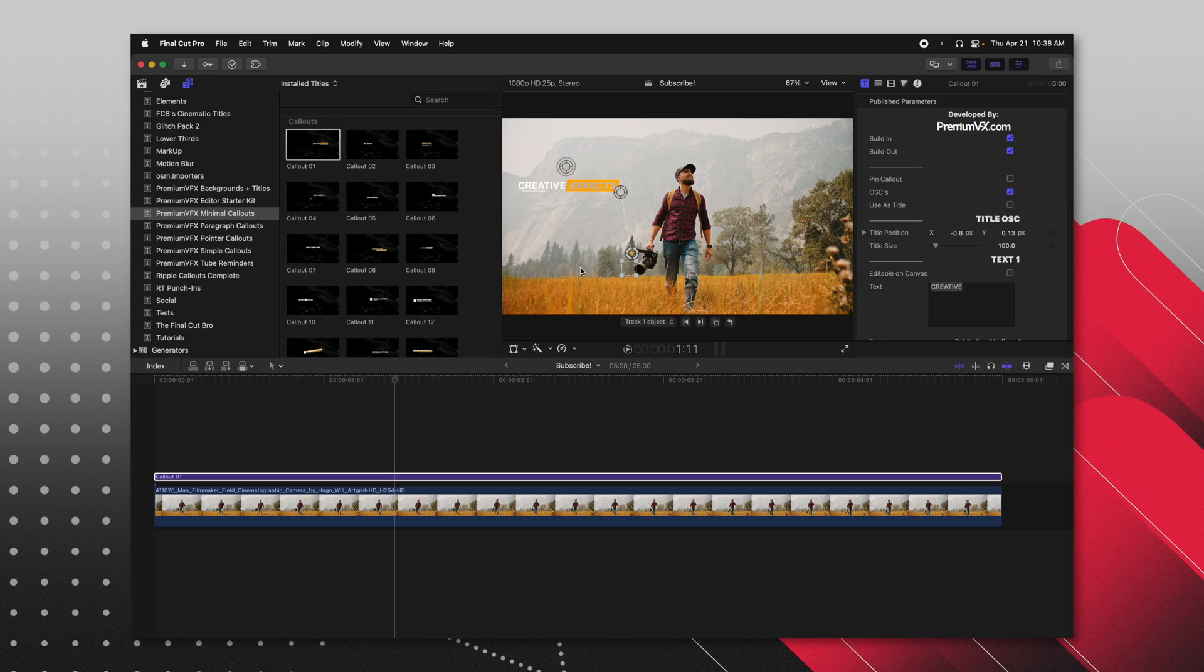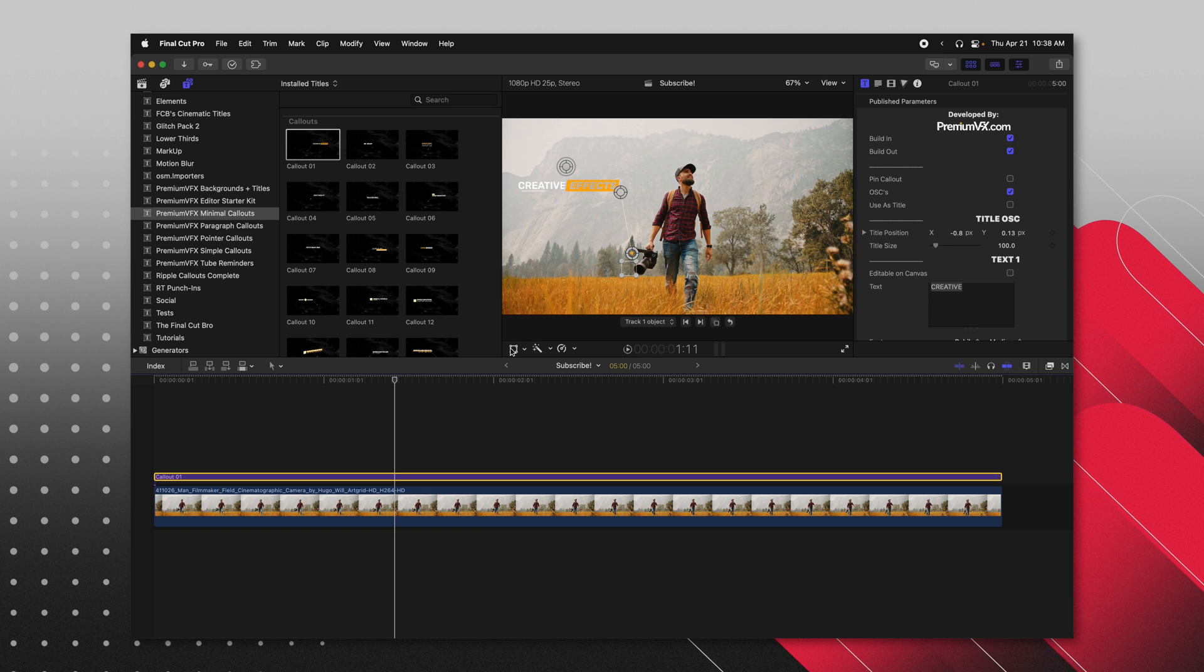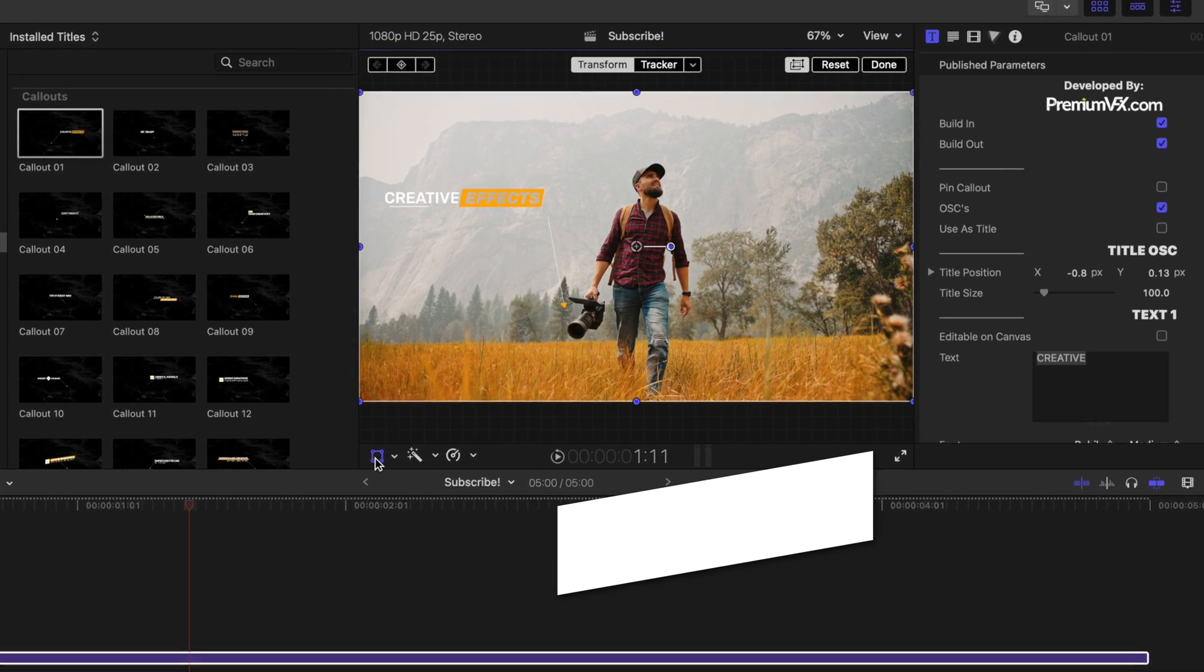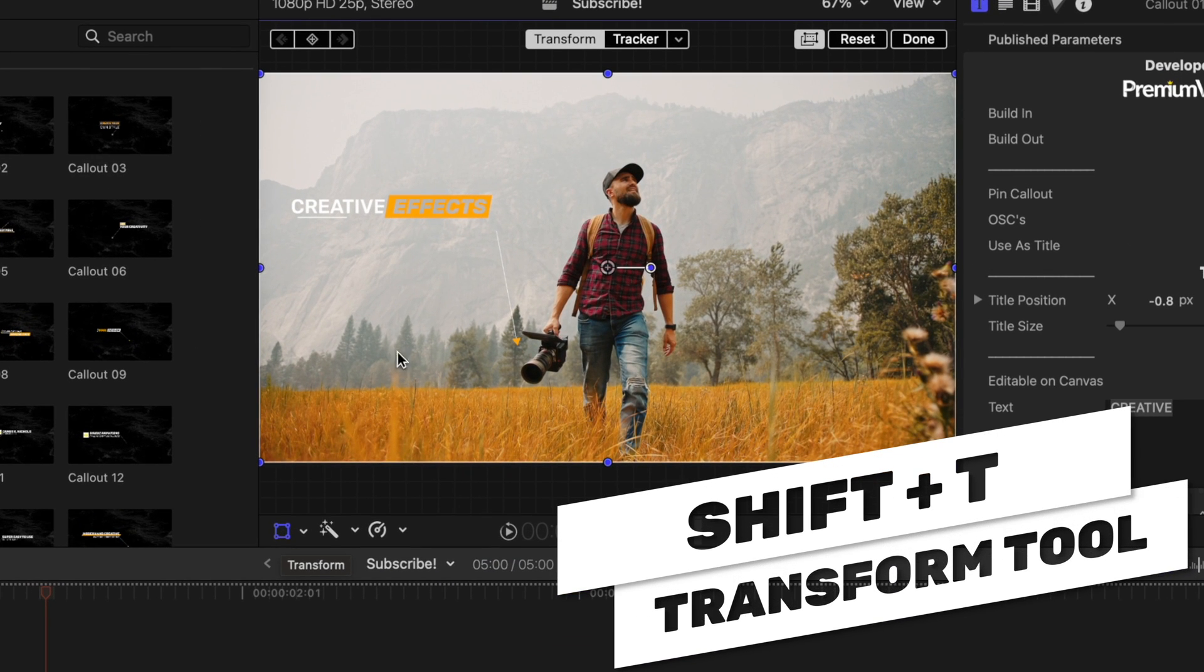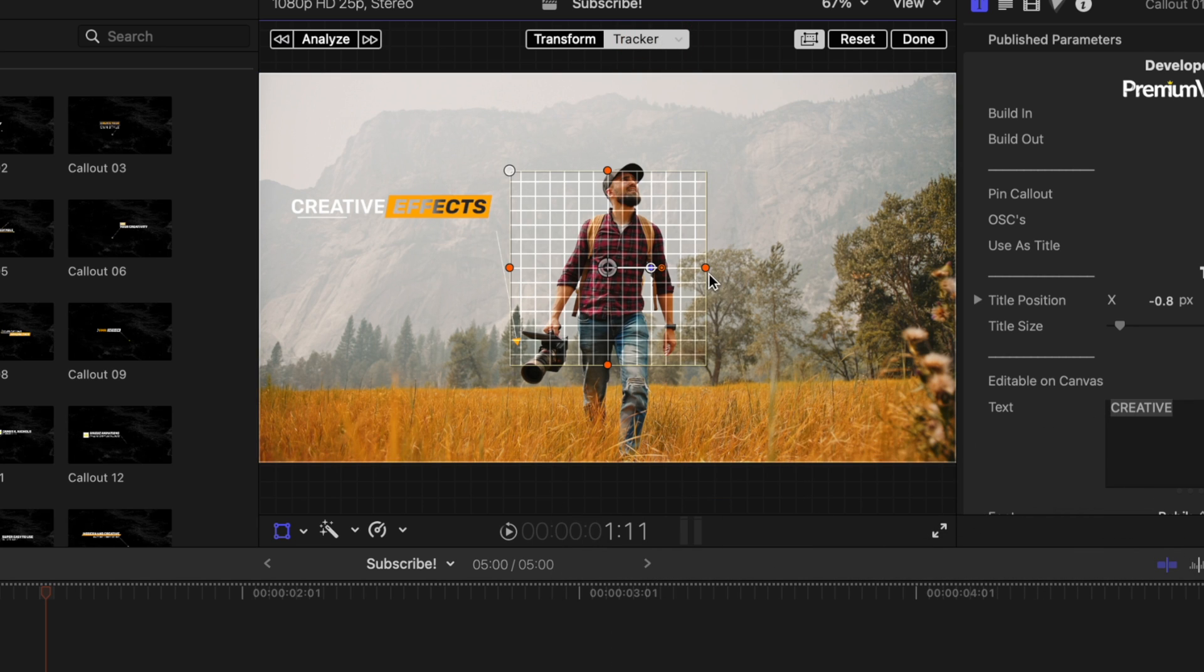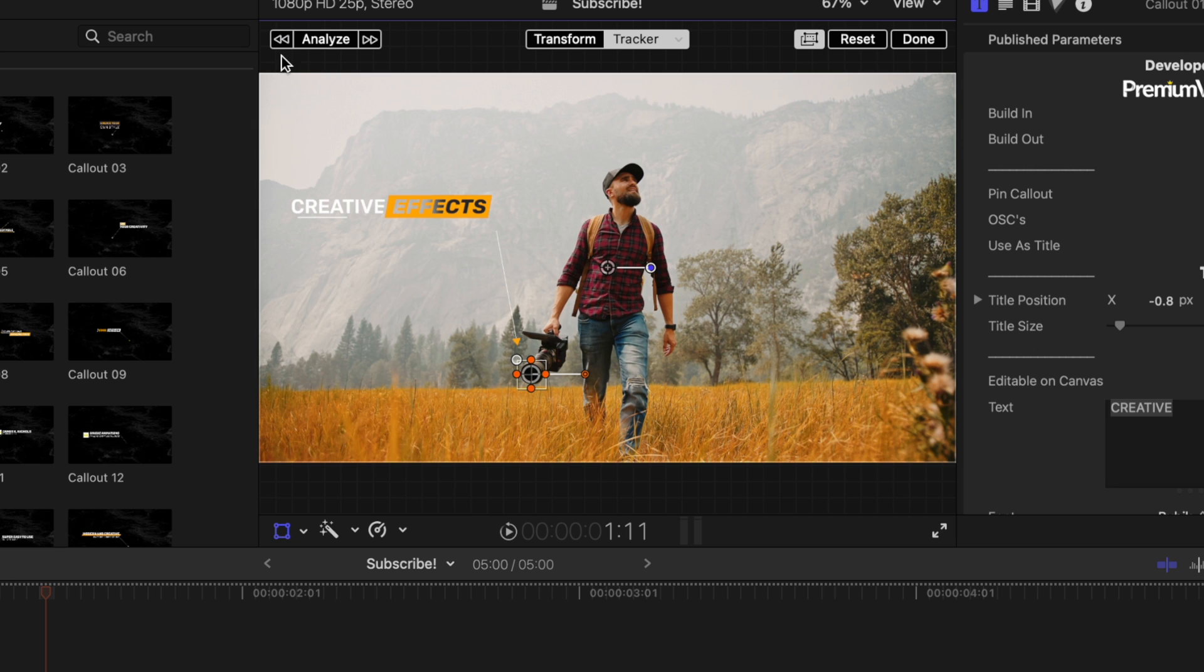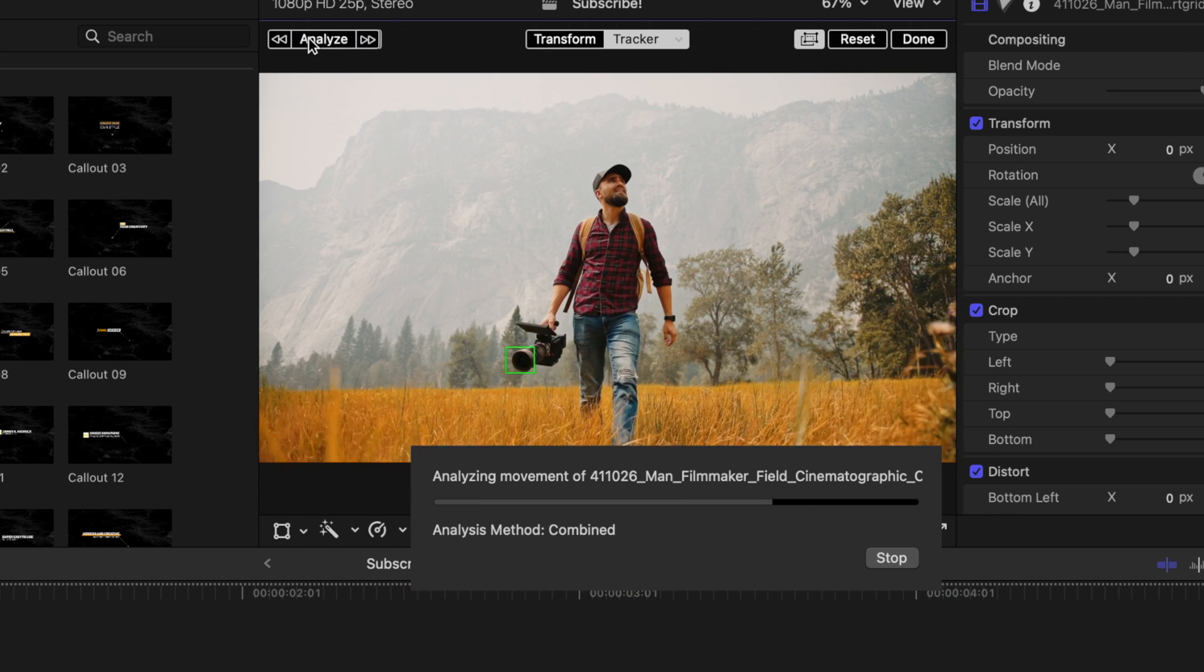Now currently, if we wanted to use the object tracker, all we would do with that callout selected is select the transform tool. You can also get that with shift T. Then we would jump up into the tracker options. That'll create a tracker. I'm going to hold shift and click on this edge to shrink down the object tracker down to the size of the camera. Once we are happy, we would push analyze and that will track through.